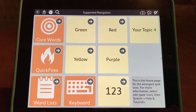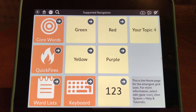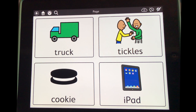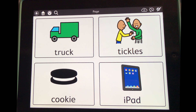Now I have several folders that signal different components of a multiple schedule, which you can use to show that some reinforcers are available but not all. Another method to signal which reinforcers are available is to program all of the reinforcers on one page and then change the color of individual FCR buttons. For example, you may want to show that truck and iPad are currently available but cookie and tickles are not available to be requested.